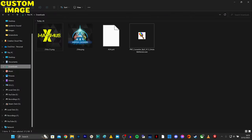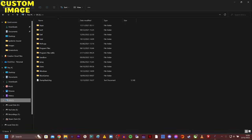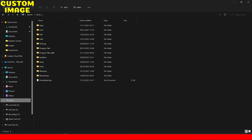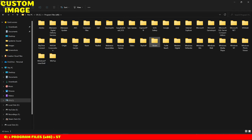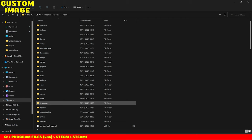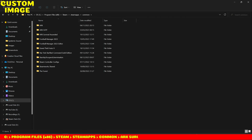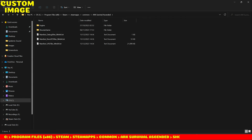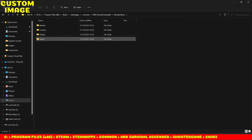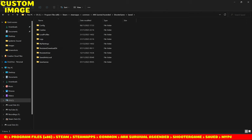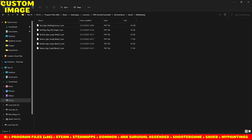And now we're going to move the image into the game. So to do that, you need to open your local drive, go to Program Files, Steam, Steam Apps, Common, ARK Survival Ascended, Shoot Again, Saved, and My Paintings. Now we move the file in here.